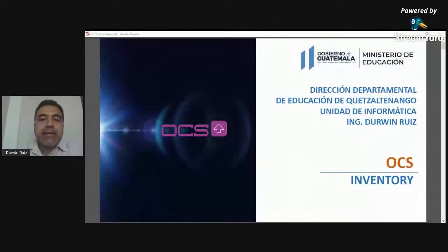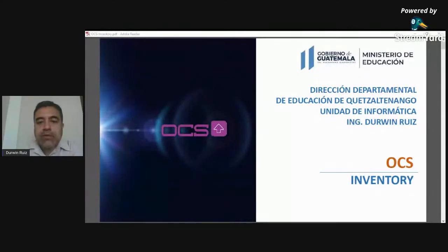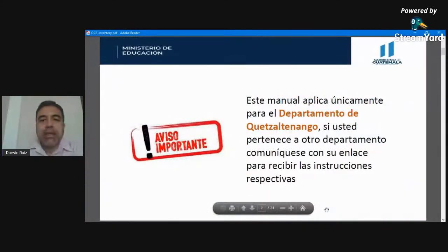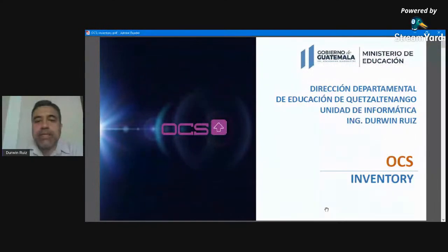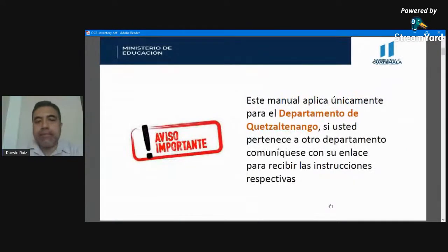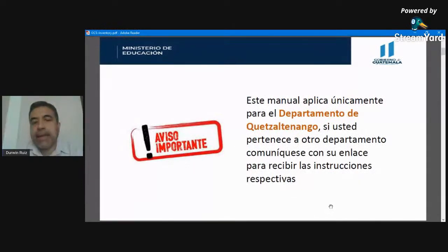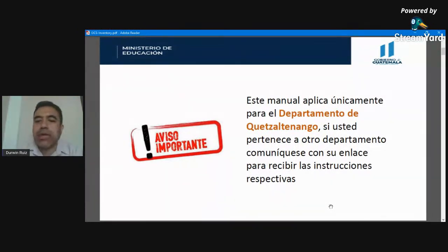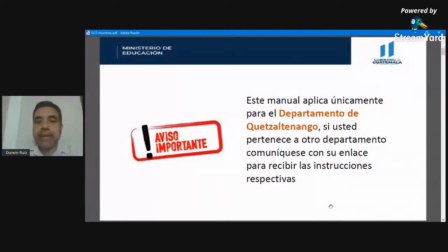La herramienta que vamos a ver el día de hoy es OCS Inventory, una herramienta que nos permite capturar la información de nuestros equipos y trasladarla a un servidor en la ciudad capital. Este manual aplica únicamente para el departamento de Quetzaltenango, sobre todo en aquellos municipios cercanos como Totonicapán, Huehuetenango y San Marcos. Cada departamento va a utilizar su propia forma de recopilar la información.